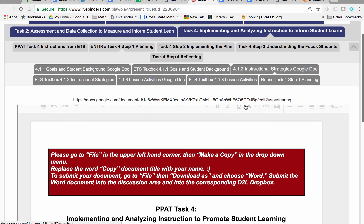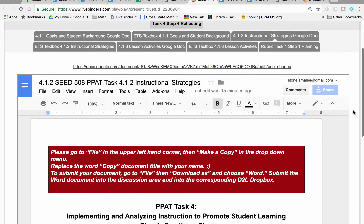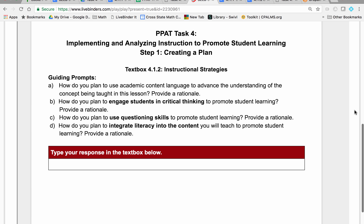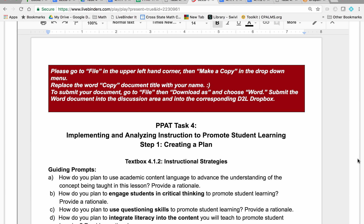Then we've got the Instructional Strategies, which is the second part of Step 1. What instructional strategies do you plan to use? We've talked about instructional strategies already in your work with the Danielson Domains, your earlier work, even with Task 2, and your work with Harry Wong. So what are you going to do?